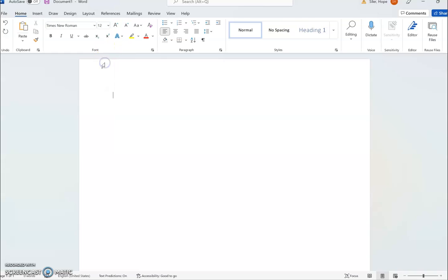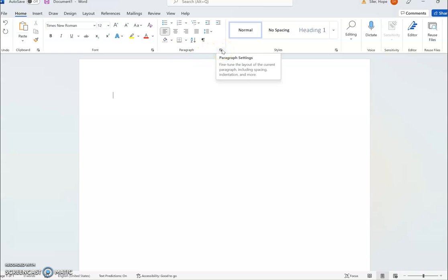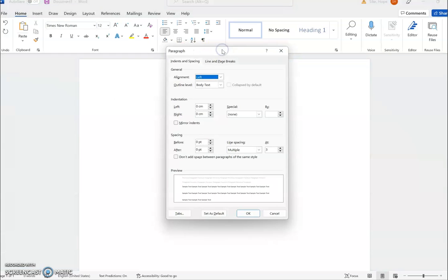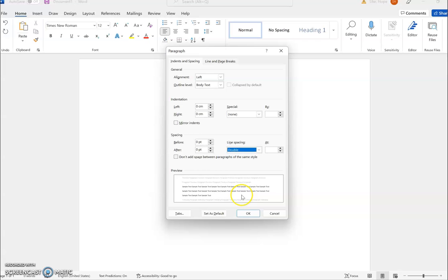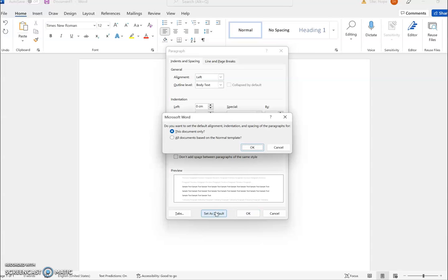You also want to make sure that your lines are double-spaced. In the paragraph section here, this icon has a drop-down menu - if you click into that, you can see some settings. Under line spacing, you'll see right now it says 'multiple,' so we want to change that to 'double.' You can either click OK to apply double spacing to this document alone, or you can set it as your default so that every Word document you use will have double spacing. I do recommend that my students do that.